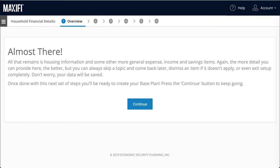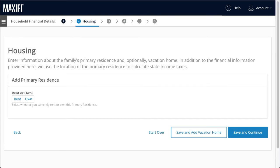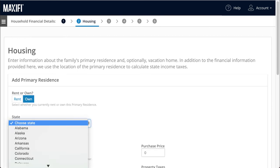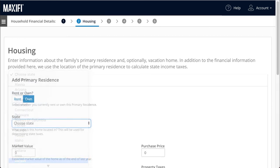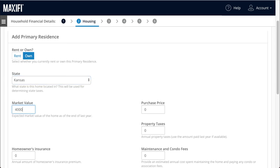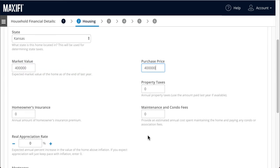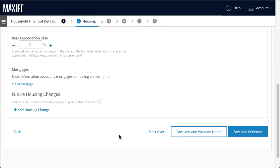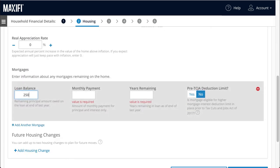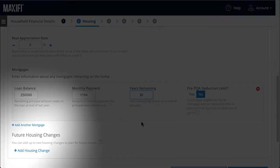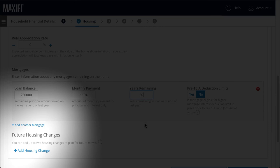We've now finished entering all the information exclusive to each person. We'll continue by entering information that applies to Jack and Sarah as a family, like housing. We're going to assume Jack and Sarah live in Kansas in a $400,000 house. We'll add their property tax, insurance, maintenance, and mortgage information. Let's pretend they just refinanced on a 30-year mortgage with a monthly mortgage payment of $1,194. If you are planning on changing your housing situation, just select Add Housing Change, specify the year, and enter the relevant information.